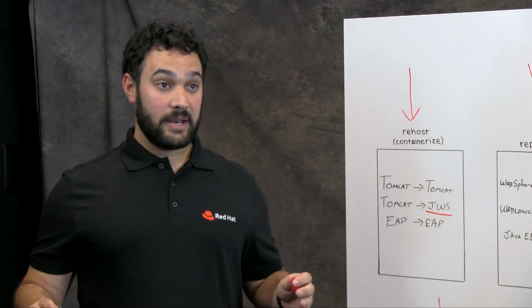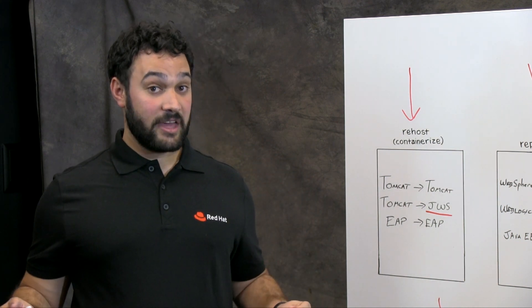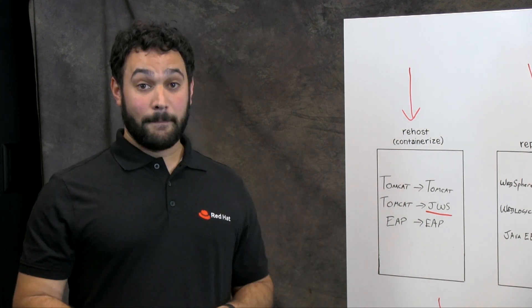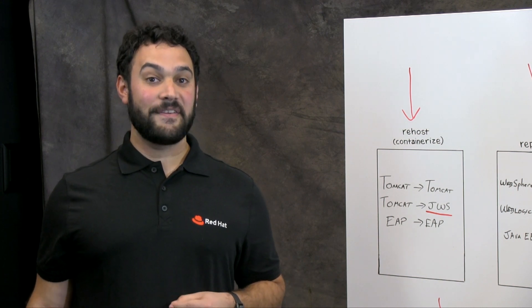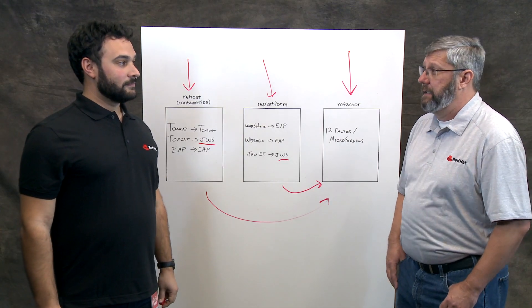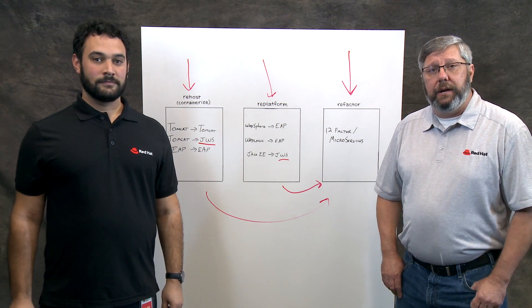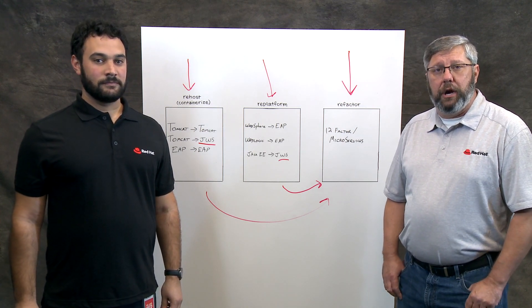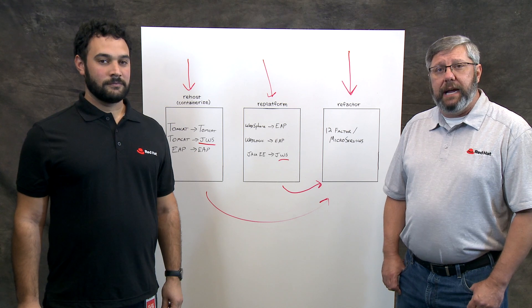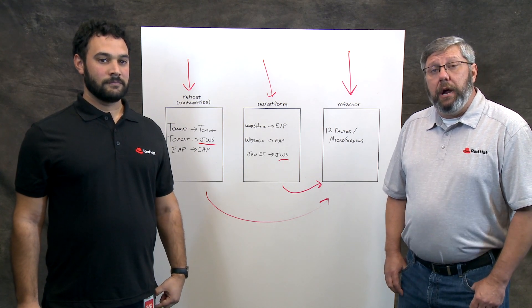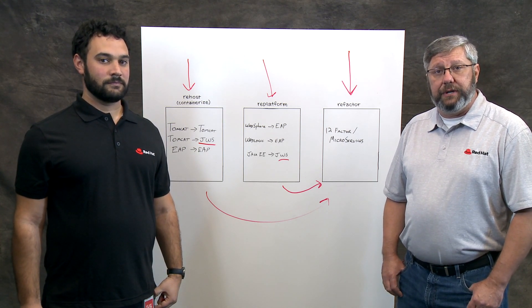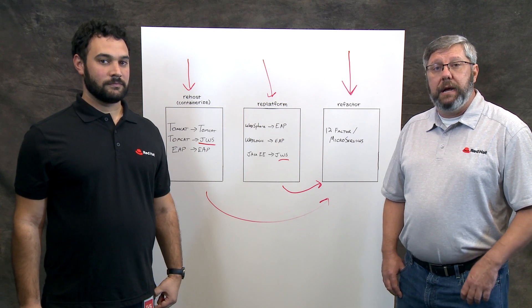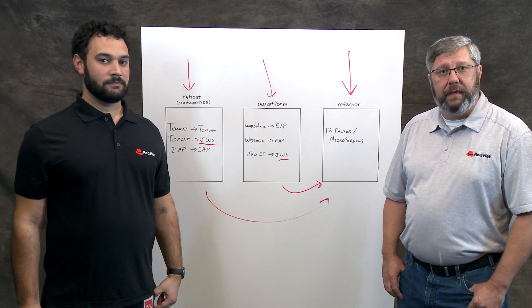That is excellent. If you're interested in moving your monolithic applications to OpenShift, reach out to your account executive to start that conversation. You can also go to redhat.com slash services to find out more about what Red Hat Consulting can do for you. Thank you. Thank you.